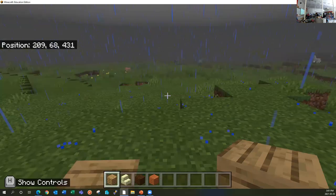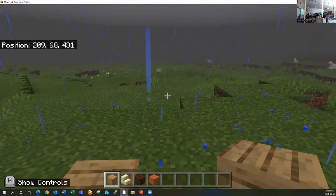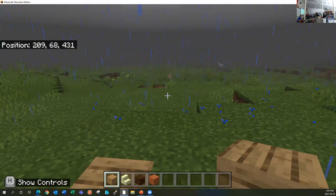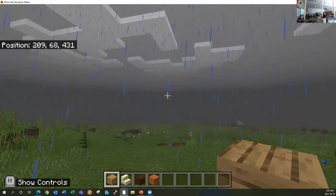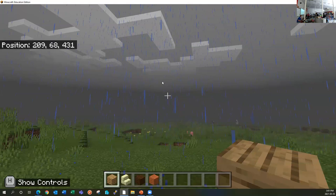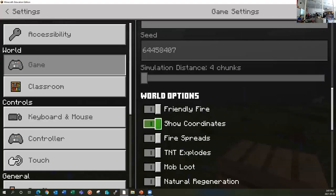How do you show your position? My position is up in the top left corner — those are my coordinates. That tells me where I am in this world. If you go to settings and scroll down, there should be under world options 'show coordinates.' Some of these settings you can change while you're in game; some of them you have to save and exit to change.